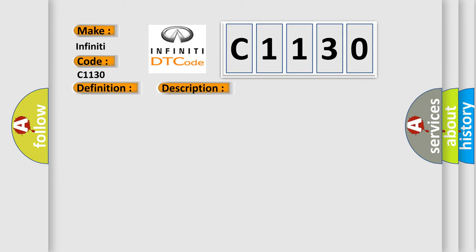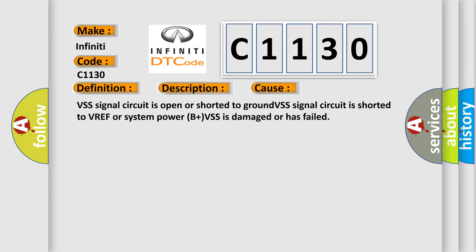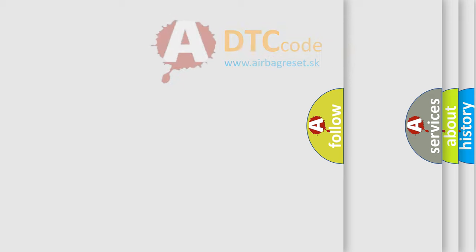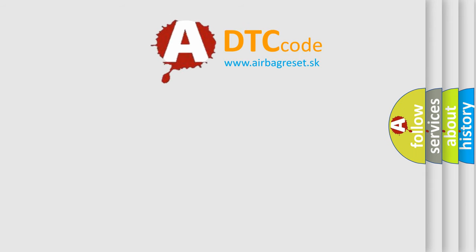This diagnostic error occurs most often in these cases. VSS signal circuit is open or shorted to ground, VSS signal circuit is shorted to VREF or system power B plus, VSS is damaged or has failed.